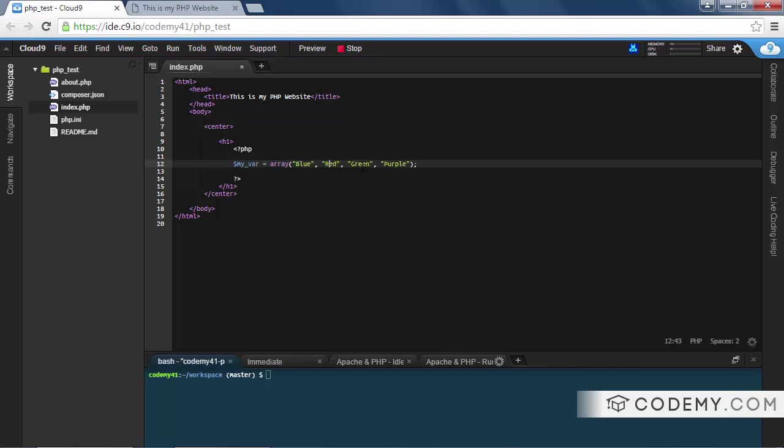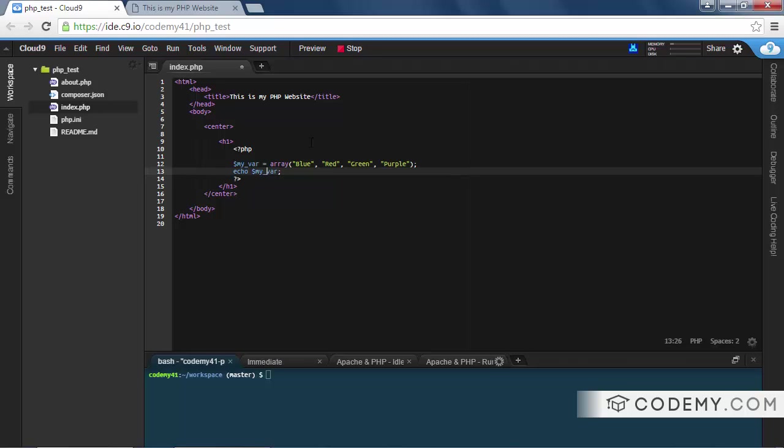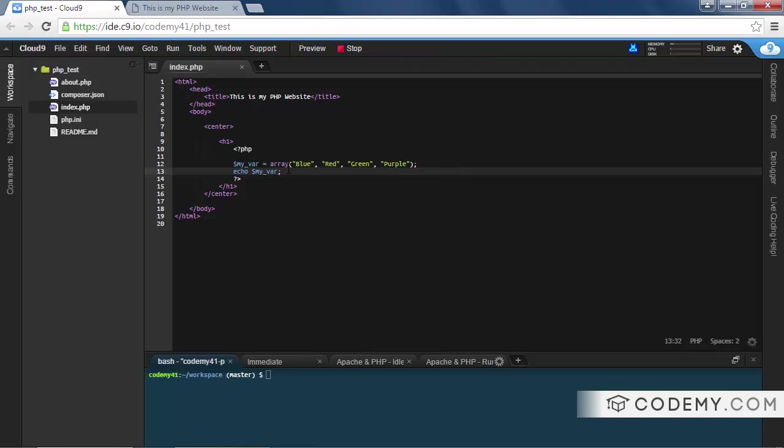To use this thing we need to echo my_var. Well, first let's do this and just see what happens. We save this, go back to our site - it just says 'array'. So that's not what you want.